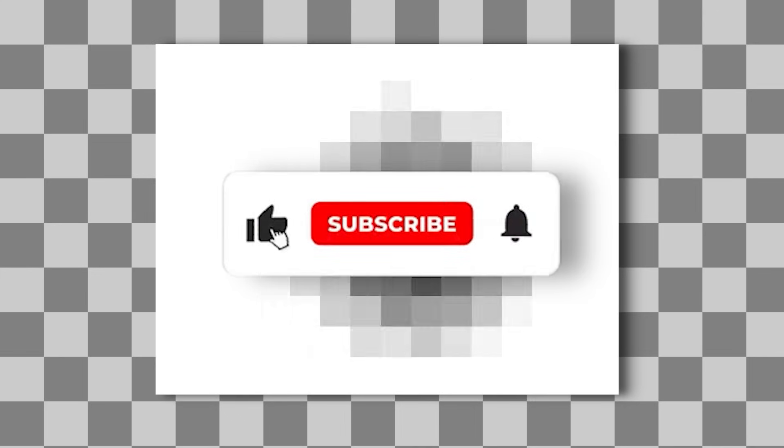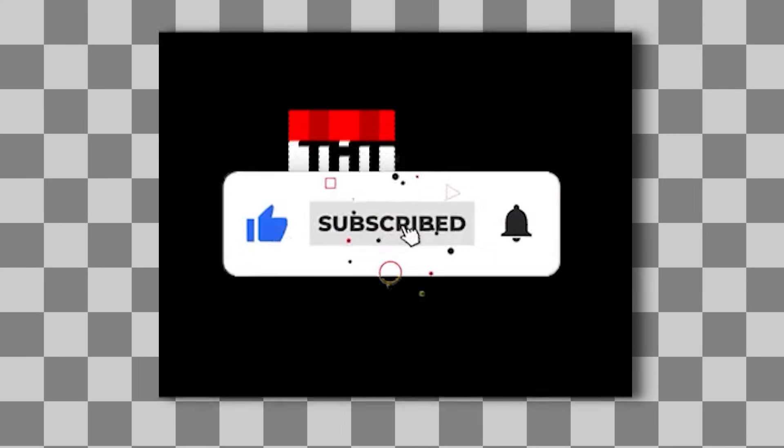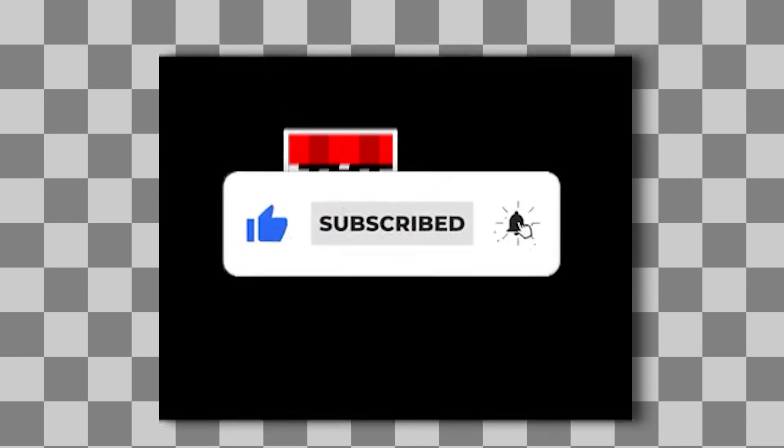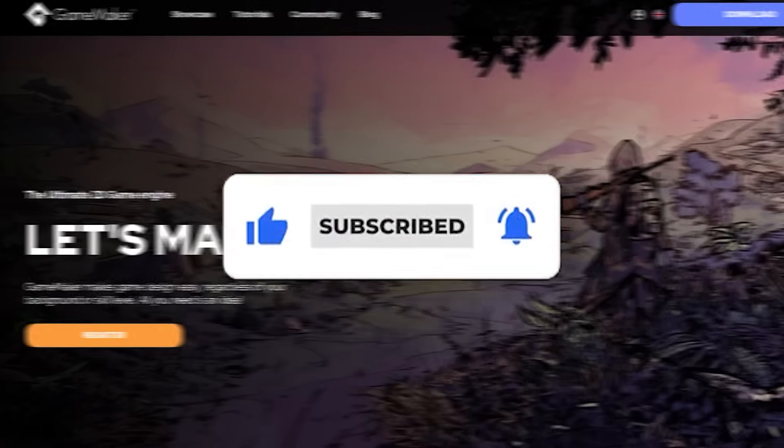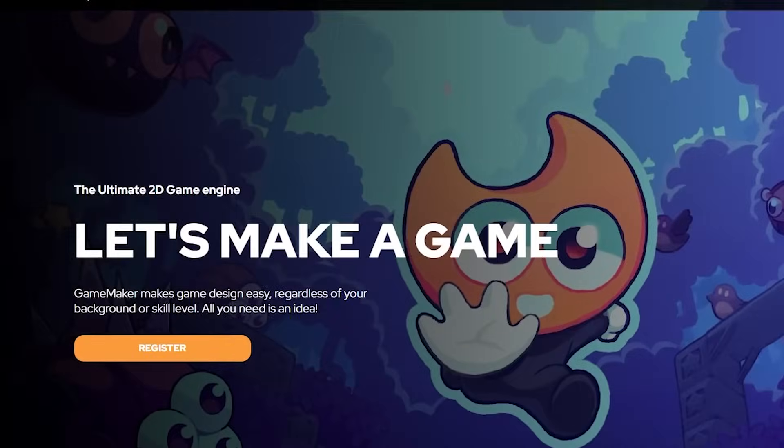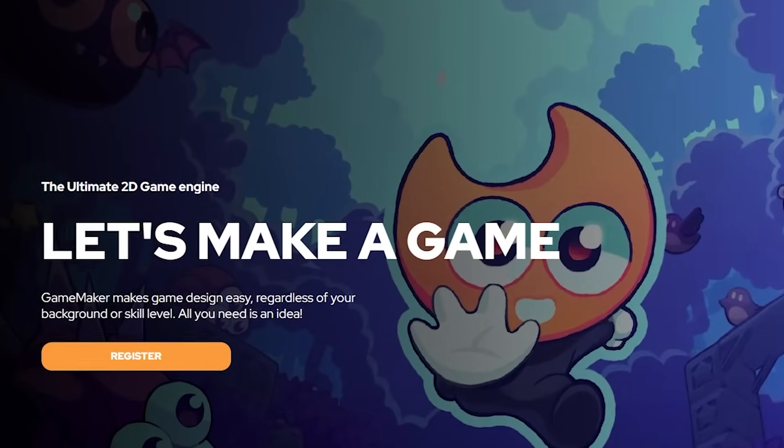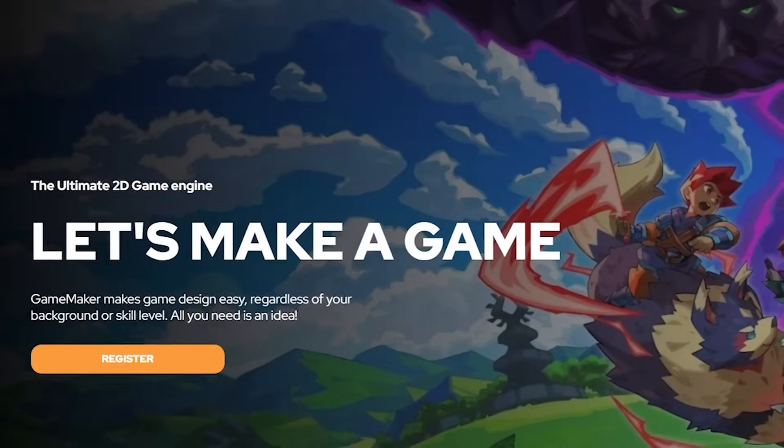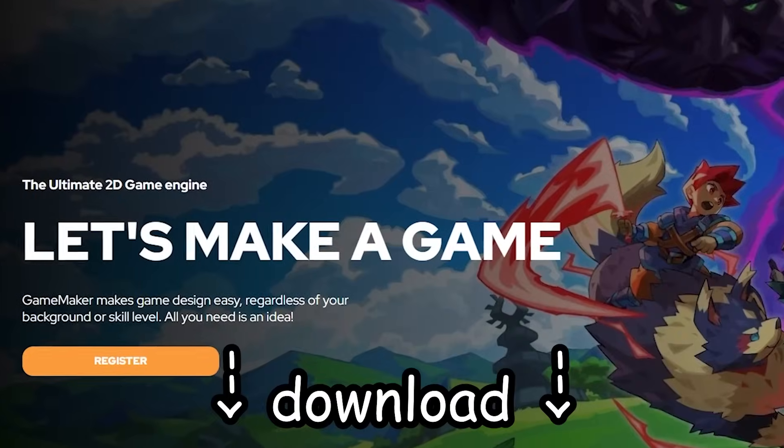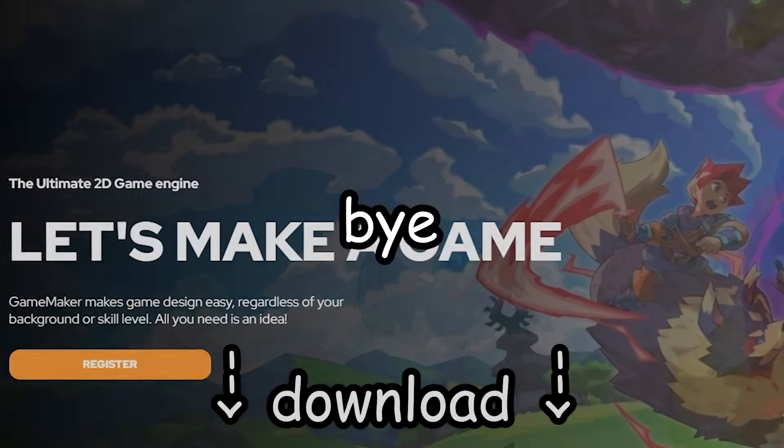Anyways, that's the end of the video. Thanks for watching and subscribe, because that would be cool. Also, many thanks to GameMaker for sponsoring this video. If you want to start making games today for free, check out the download link in the description below. Bye!